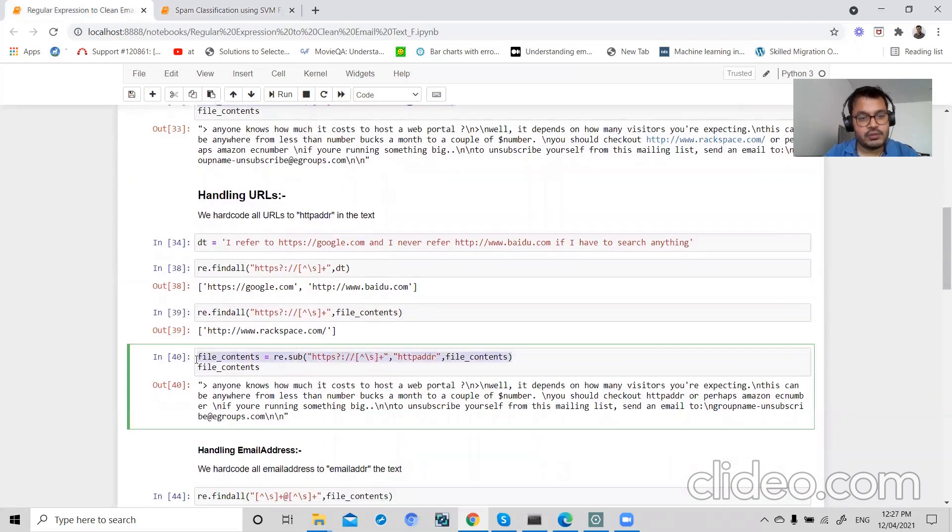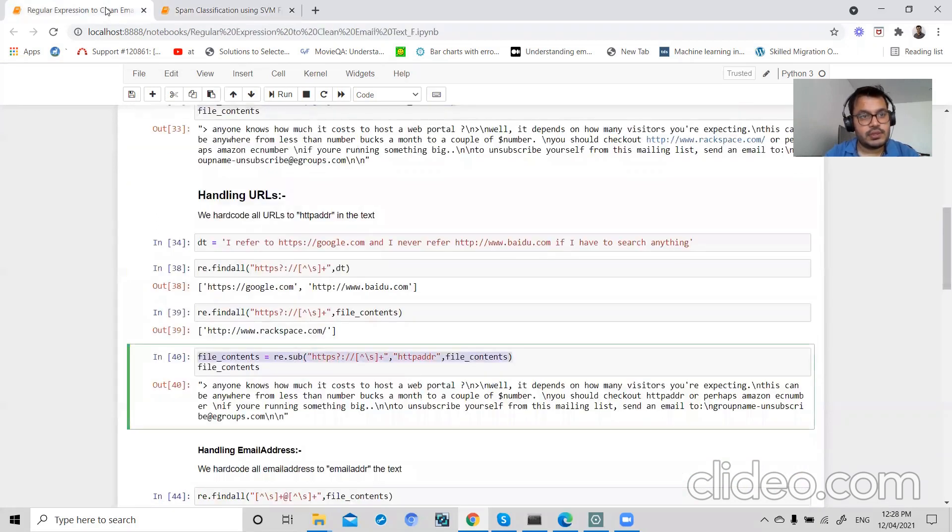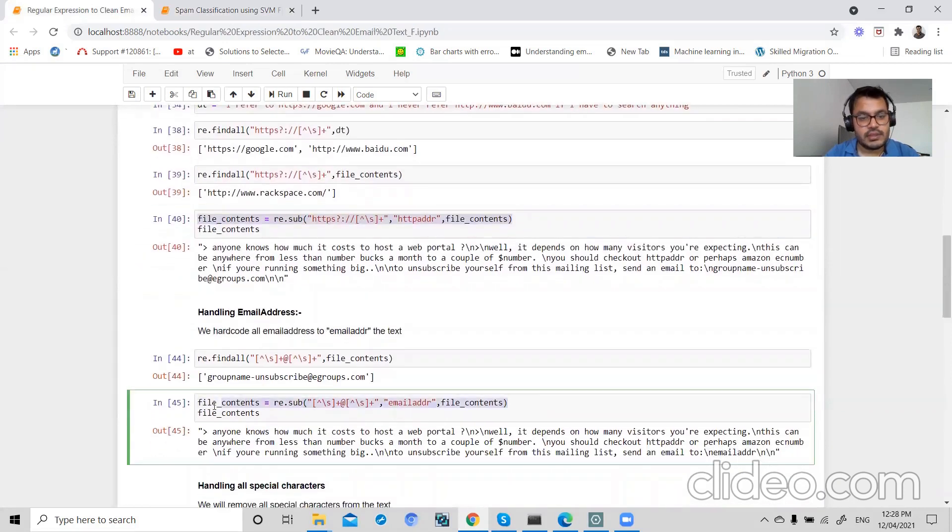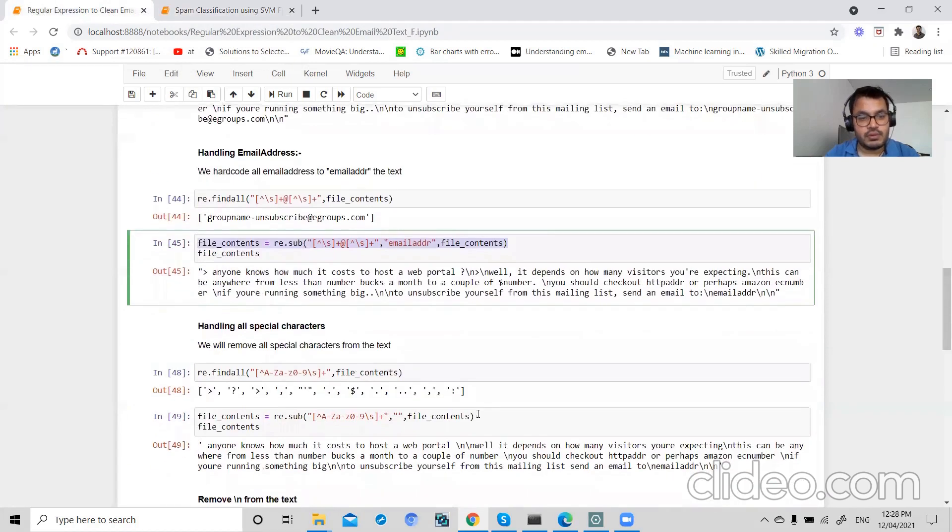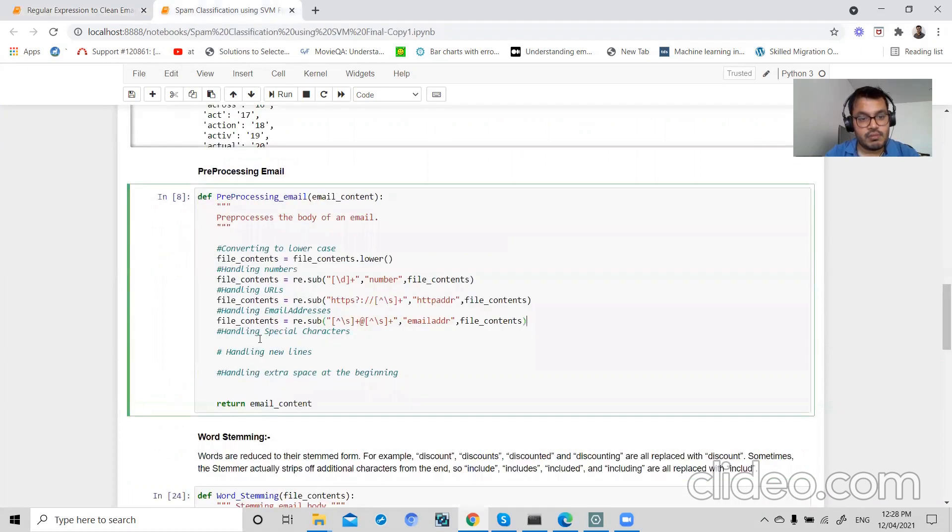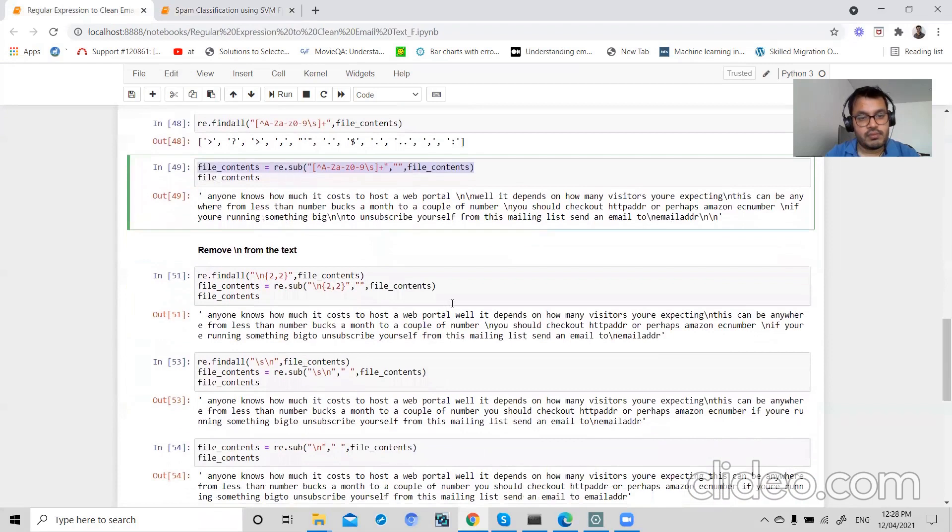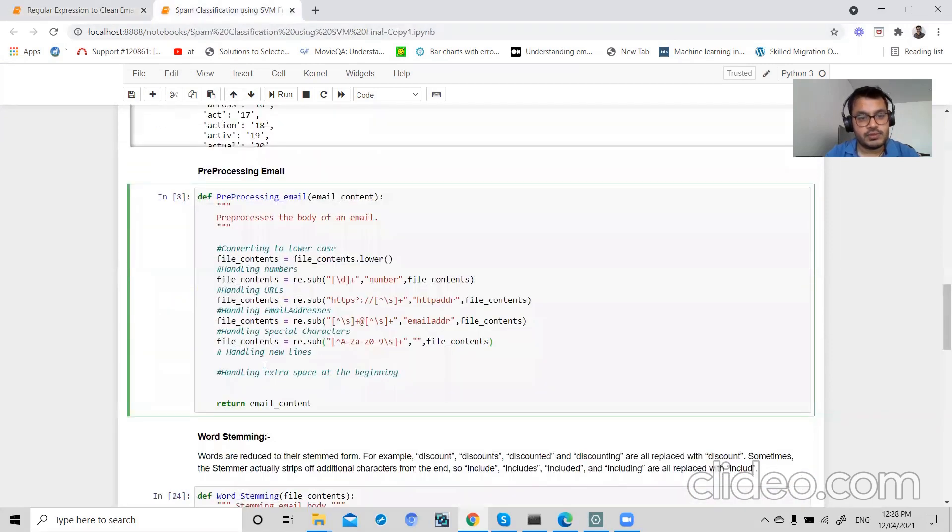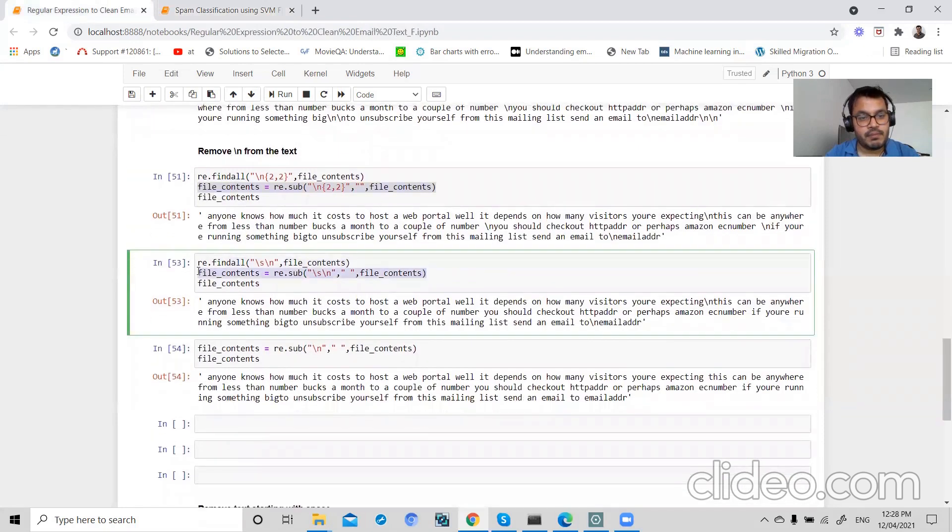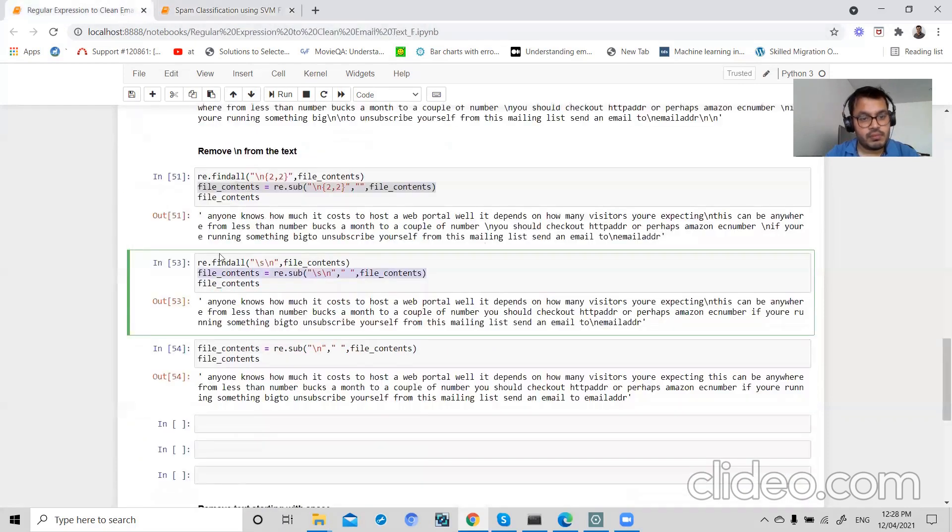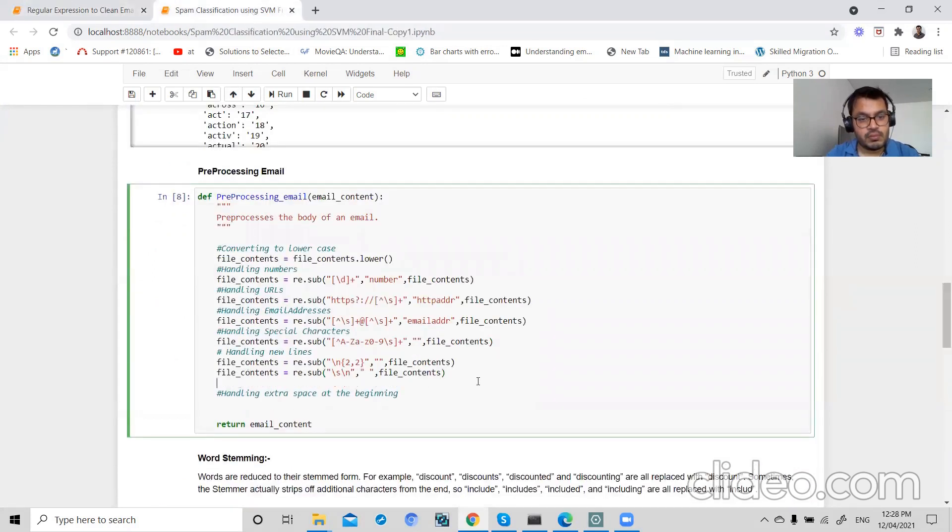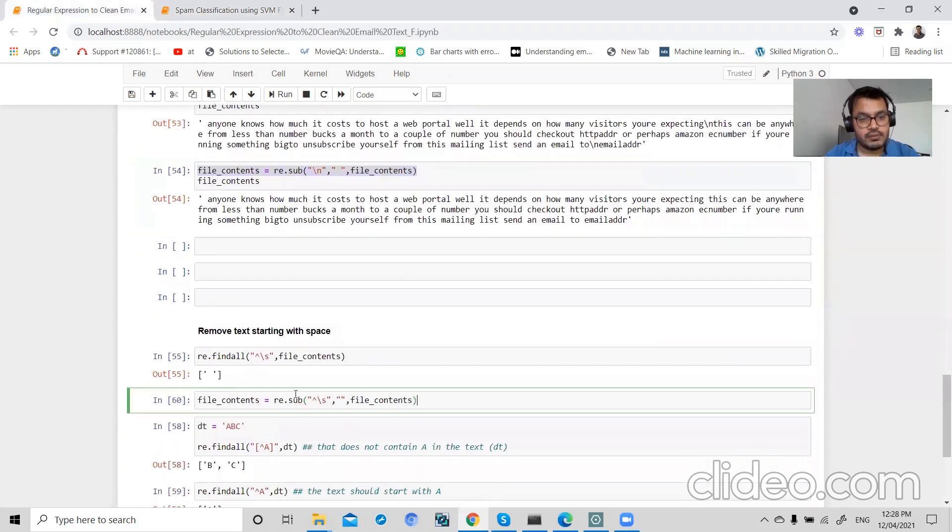This is for handling URL. This one is for email. I have discussed this in great detail in my part 10 video. This one is for handling special characters. This one is for removing unwanted slash n newlines, and finally this one is for removing extra spaces.